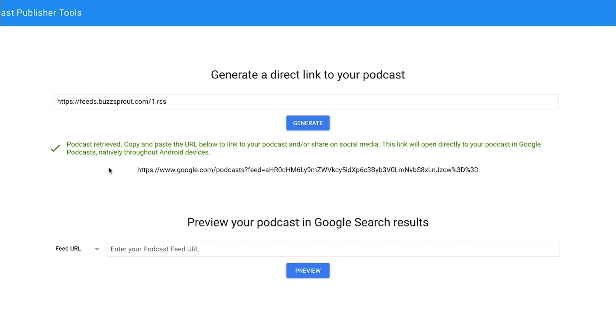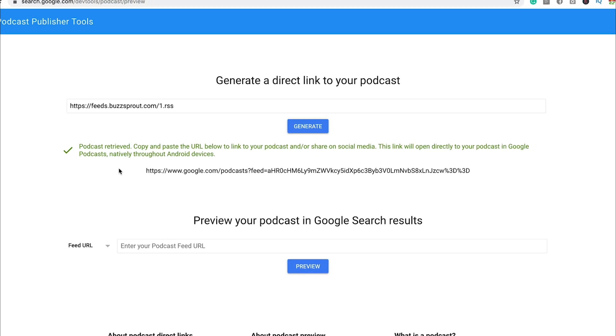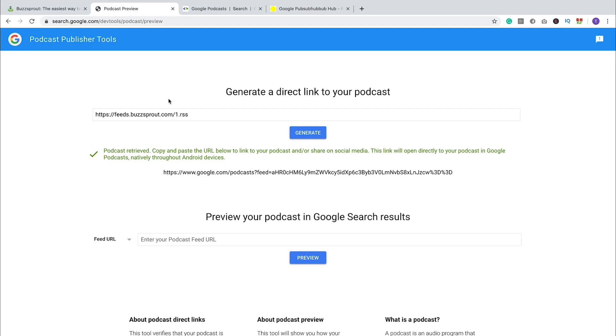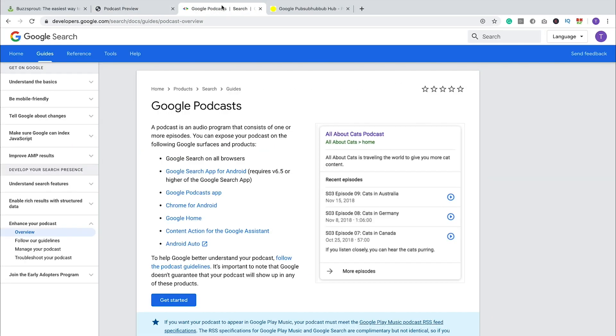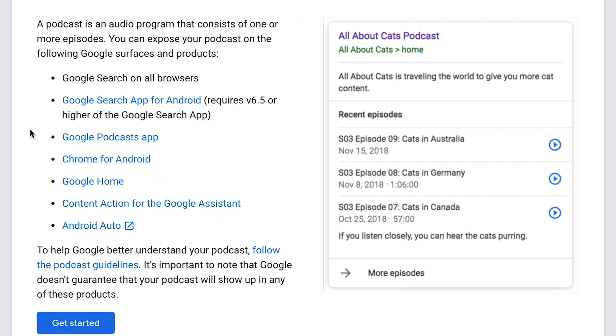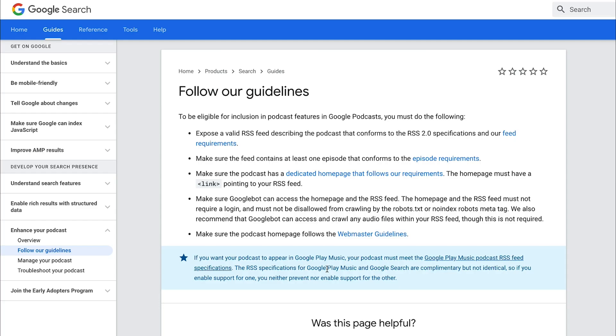But first, you have to make sure that your RSS feed, that your website is searchable. So Google has a lot of criteria, a lot of guidelines on how to make sure that your podcast will get picked up. And so here you can see this is in their developer guide. Again, I'll leave a link to this website in the notes below this video. And specifically, you want to make sure that you are following the podcast guidelines right here.